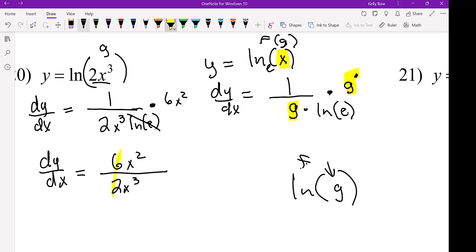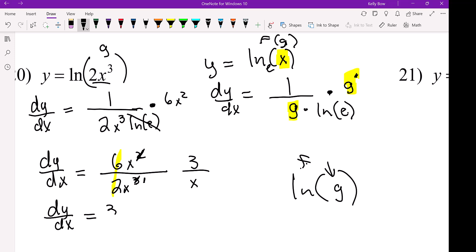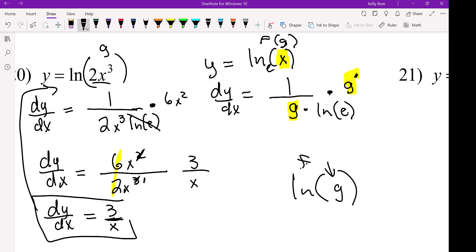Well, 6 over 2 leaves 3, and X squared over X cubed cancels — 3 subtract 2 is 1. So this becomes 3 over X. So DY/DX of this original function — pretty soon you're going to notice a pattern. These become very, very simple.